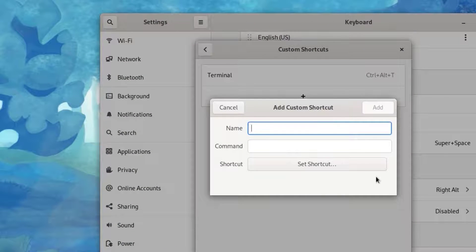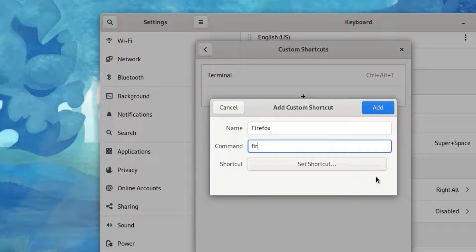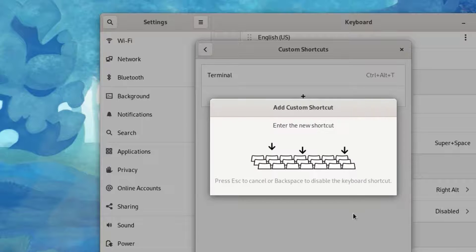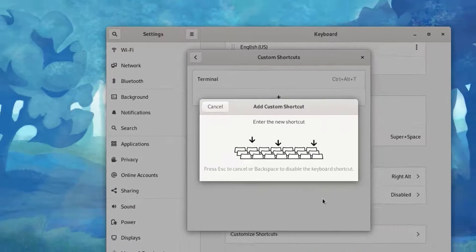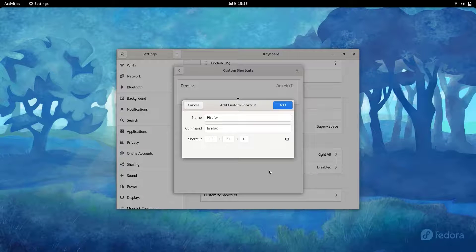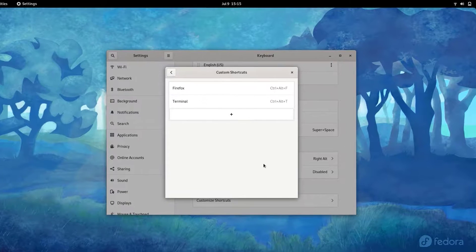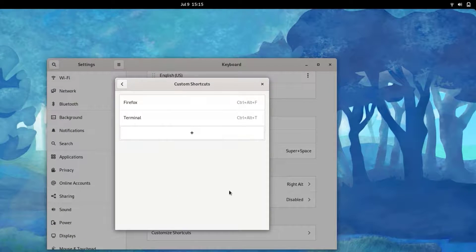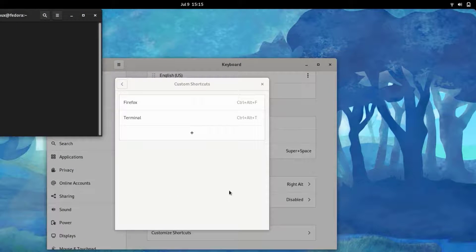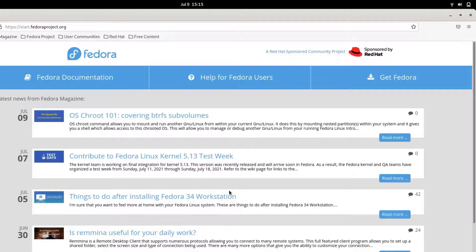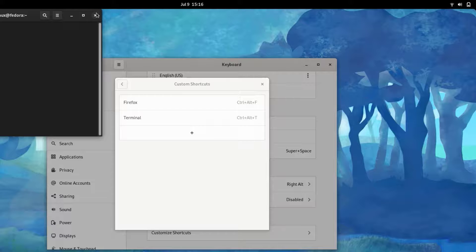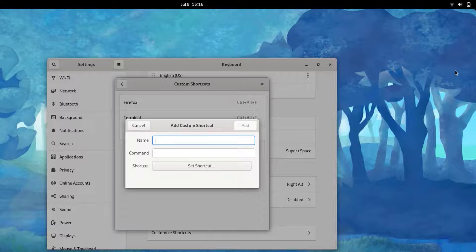Let me also add a shortcut for the browser Firefox. I'm going to name it 'Firefox' and the command will be 'firefox'. I'll set the shortcut to Control+Alt+F, then click Add Shortcut. As I press Control+Alt+F at the same time, the Firefox browser opens right up.